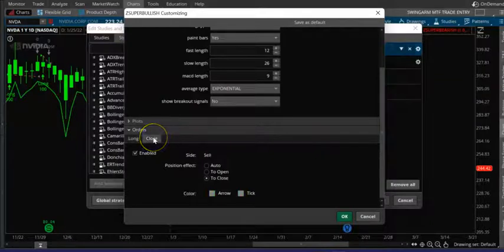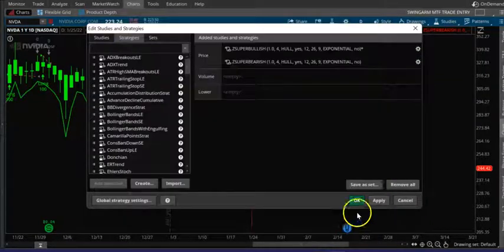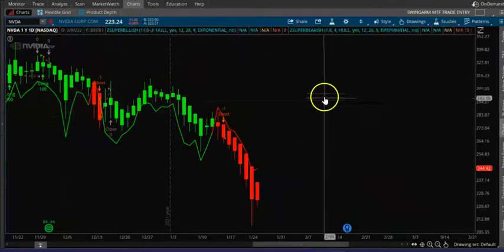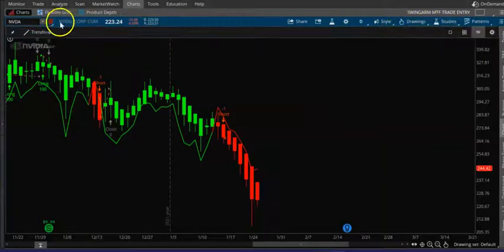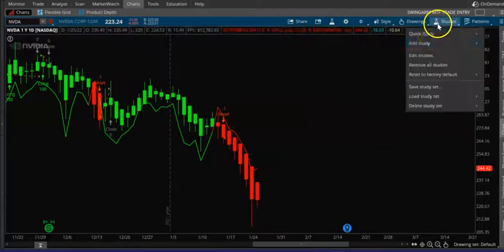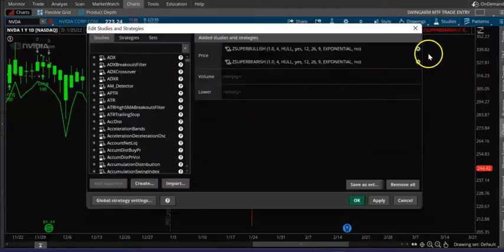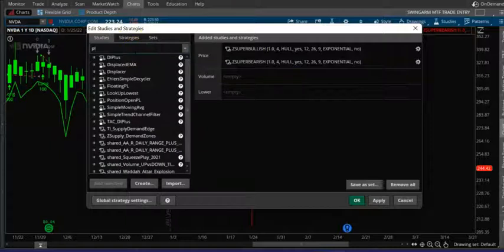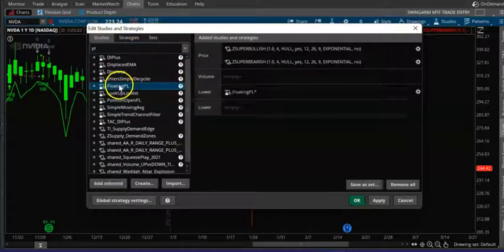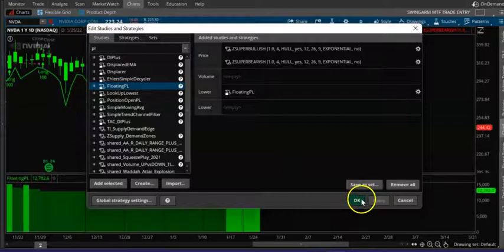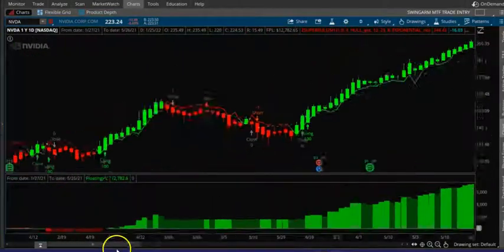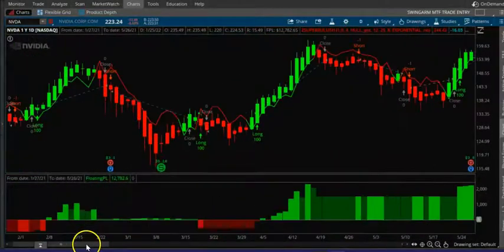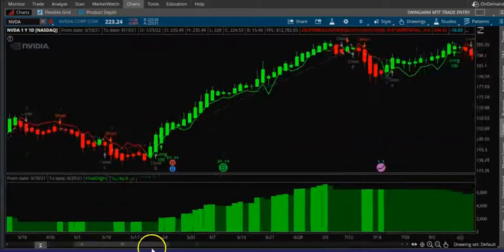Leave them at default. You also want to add one more indicator — the Floating PnL — so you can see whether the strategy is losing money or gaining money.